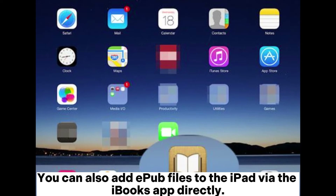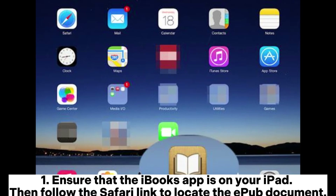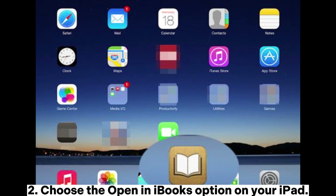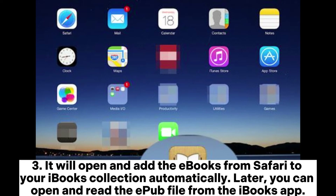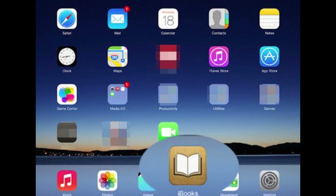You can also add EPUB files to the iPad via the iBooks app directly. 1. Ensure that the iBooks app is on your iPad, then follow the Safari link to locate the EPUB document. 2. Choose the Open in iBooks option on your iPad. 3. It will open and add the EPUBs from Safari to your iBooks collection automatically. Later, you can open and read the EPUB file from the iBooks app.